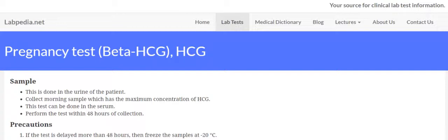The pregnancy test - first of all, what sample we can perform this test on. One of them, the most commonly used, is the morning urine sample, and this test you can also do on the serum of the patient.